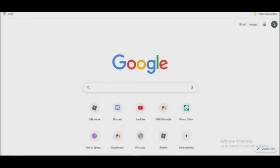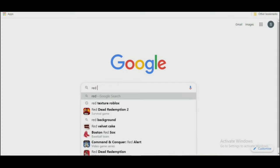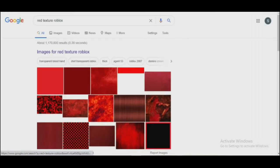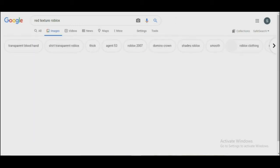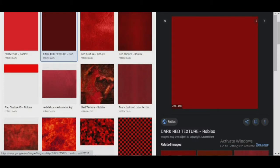Now go to Google again and search for any color texture you want. In this video, I'll search for red color texture. As you can see, there are many different red textures—I'll use the dark red texture for this video.